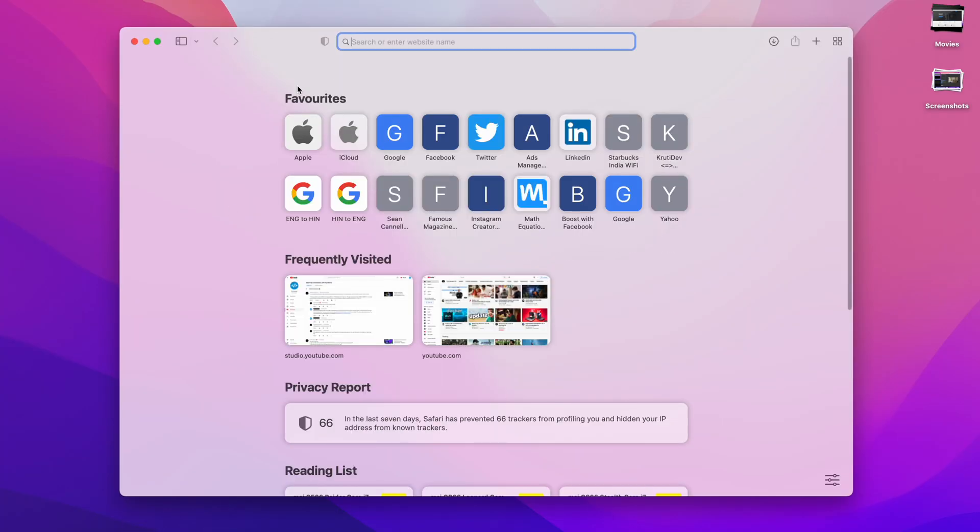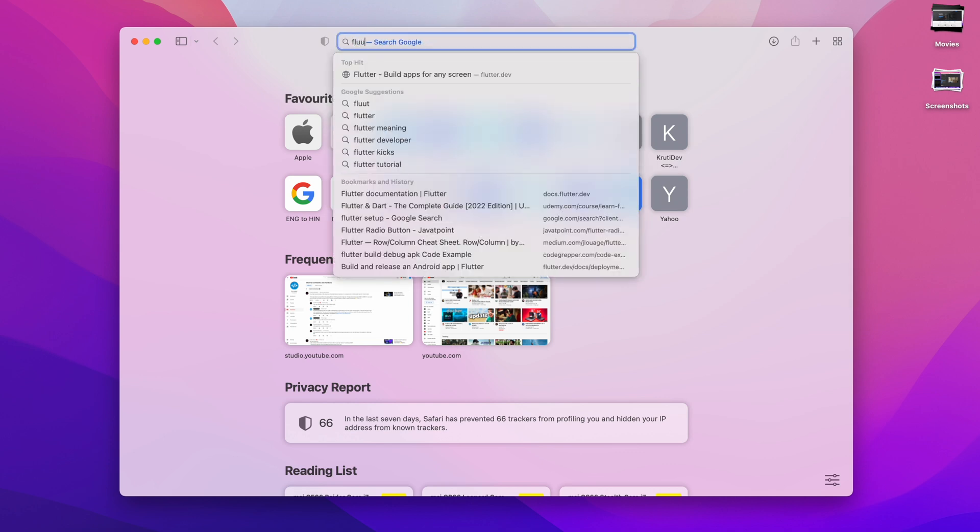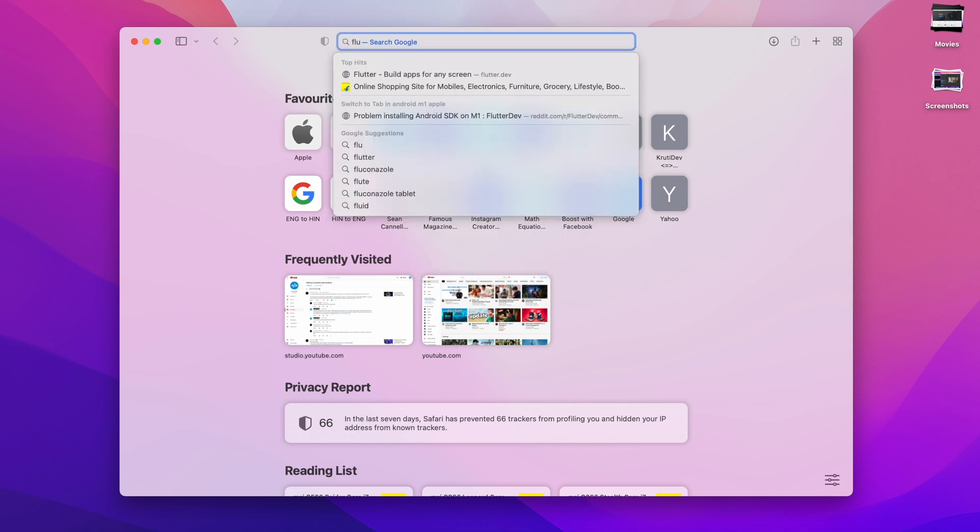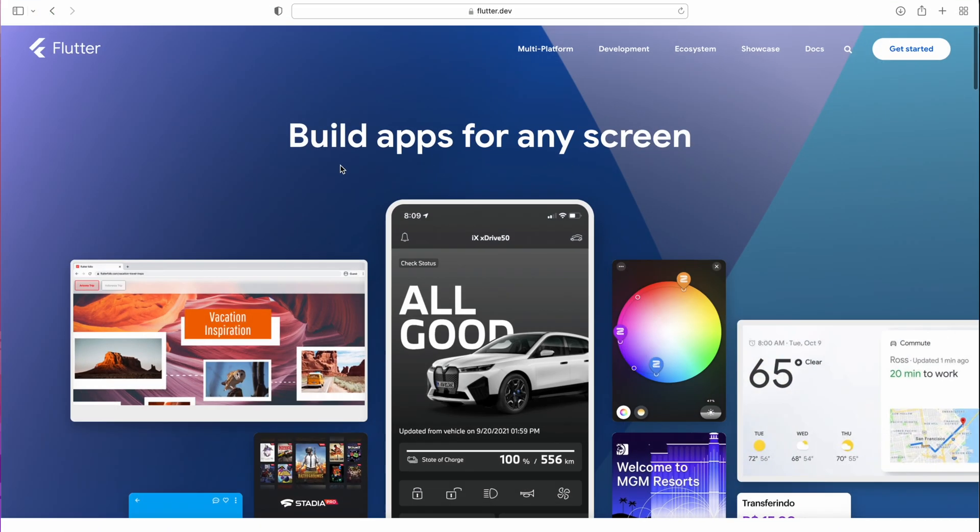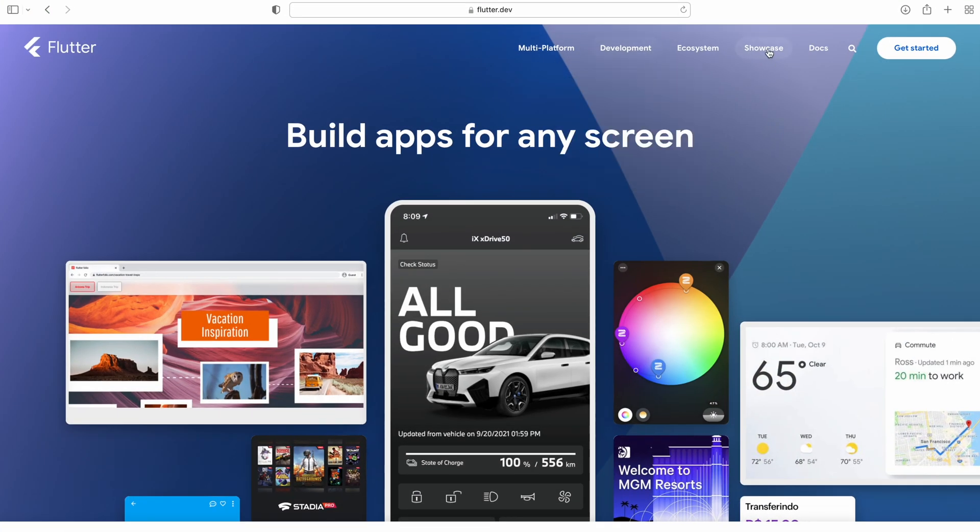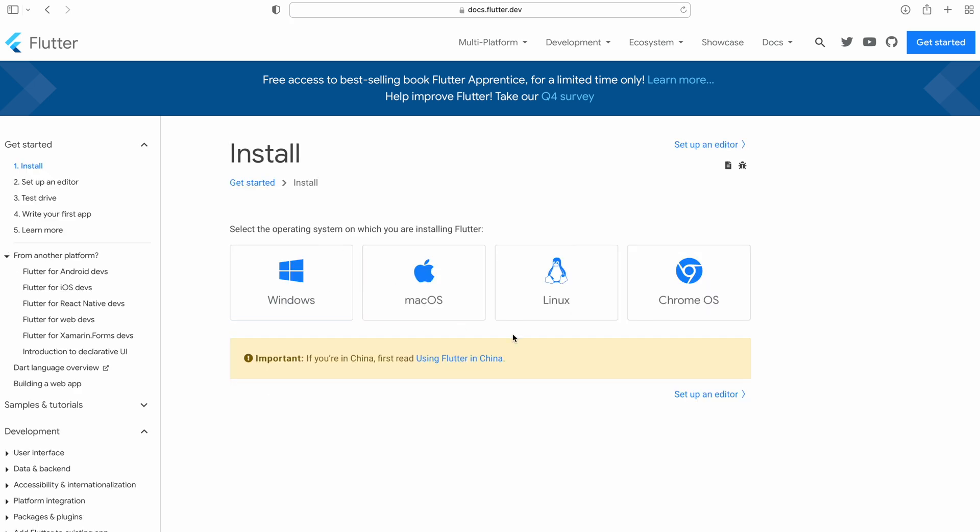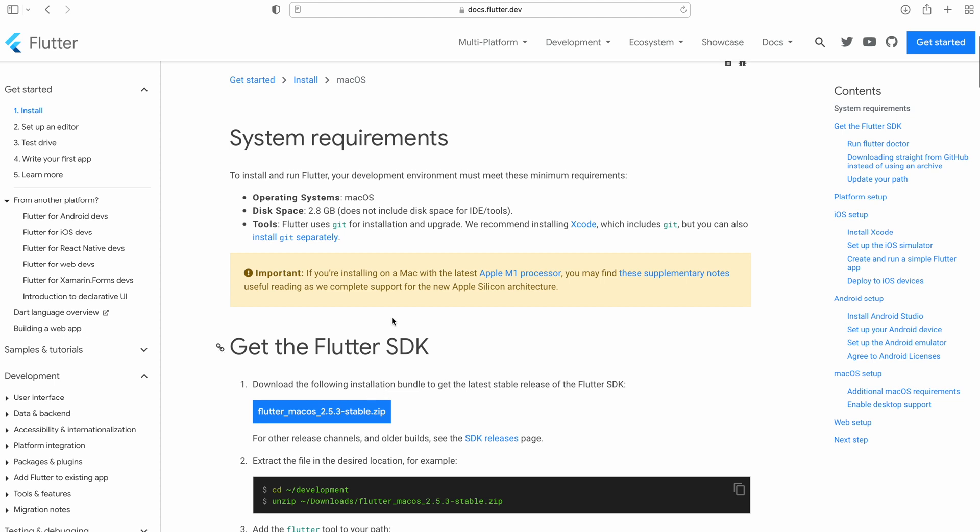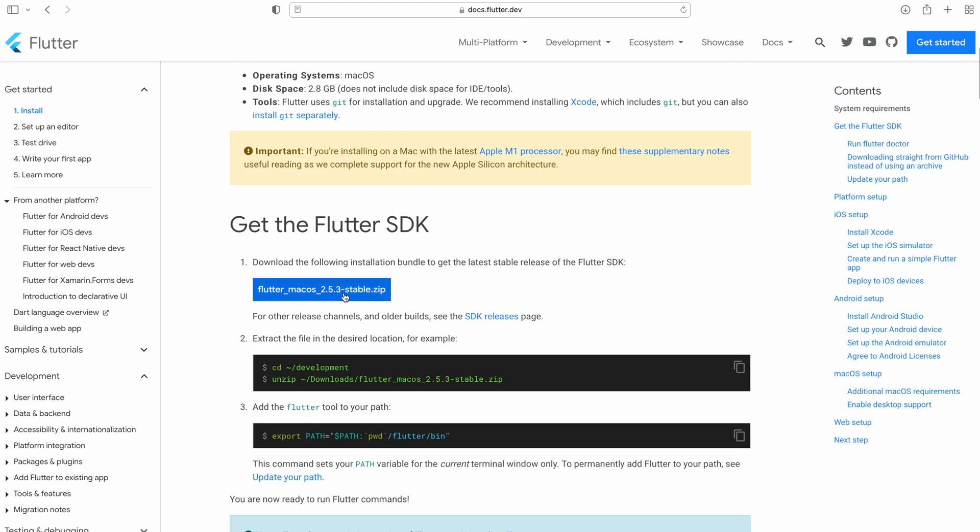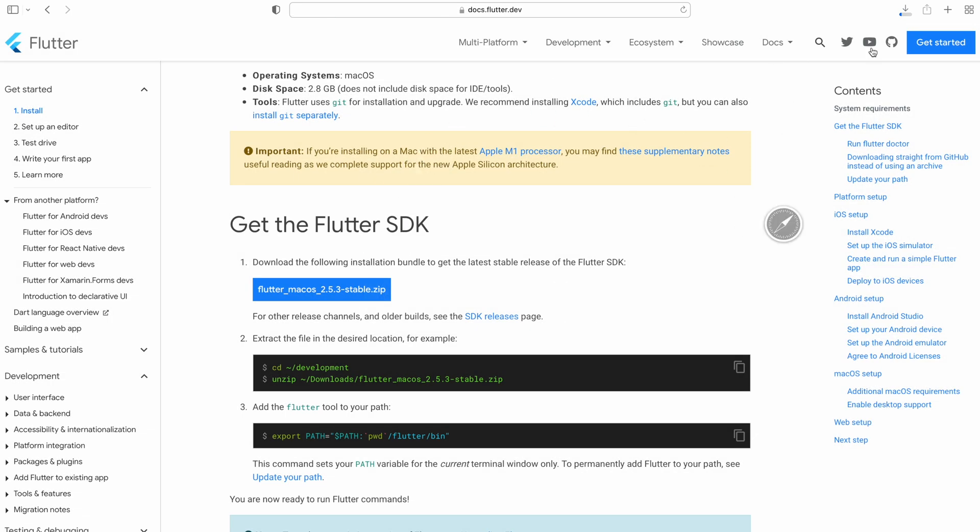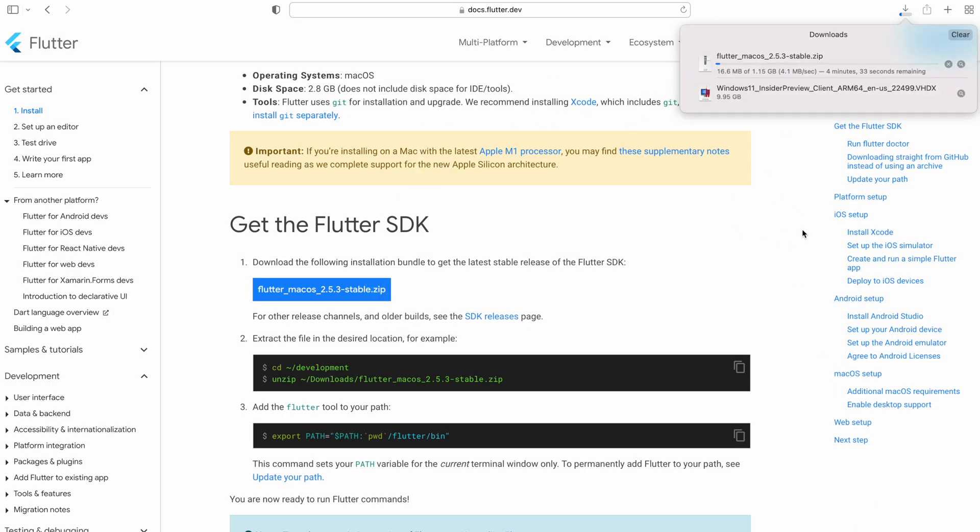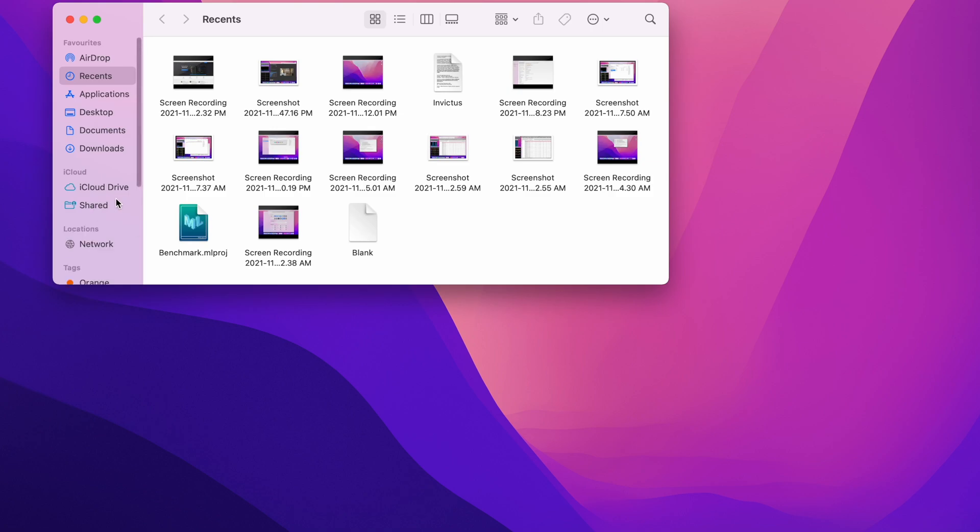First, let's open up Safari and go to the Flutter website. Here we have Flutter. Let's get into Docs and Get Started. For macOS, we need to download this. It says if you're installing on Mac with the latest M1 processor, you might find these supplementary notes useful reading as they complete support for the new Apple Silicon architecture. Let's click over here and allow. Now it's getting downloaded. It will take some time. Now it's downloaded completely.